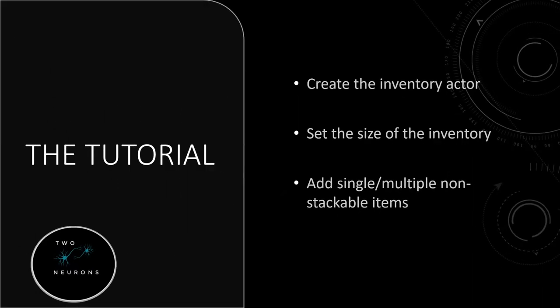In this video we'll be working on our inventory actor, meaning we'll create our inventory proper. We'll set the size of our inventory and we'll set it so we can add non-stackable items to our inventory. This will work by either adding a single non-stackable item or multiple non-stackable items to multiple slots.